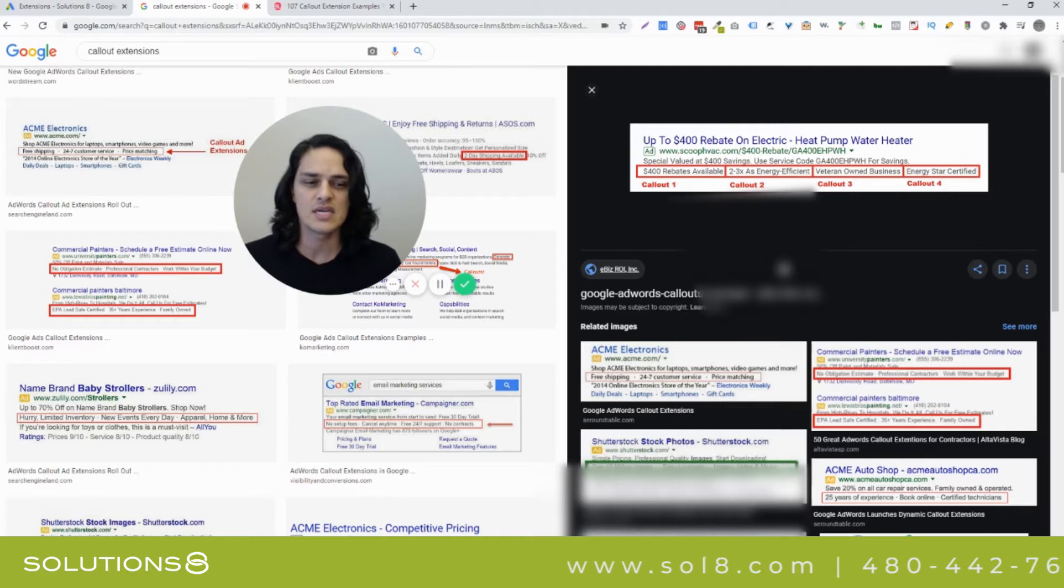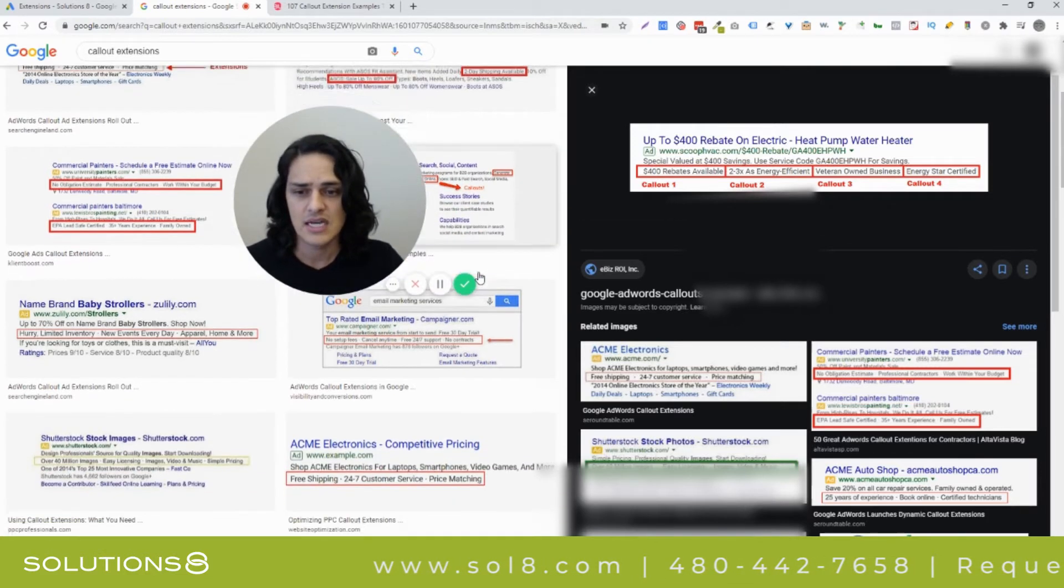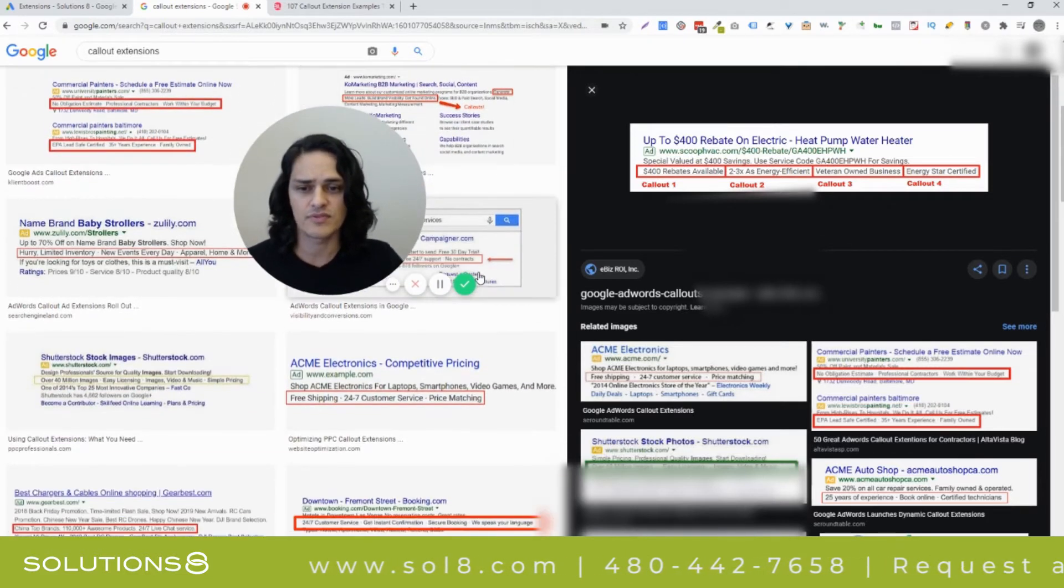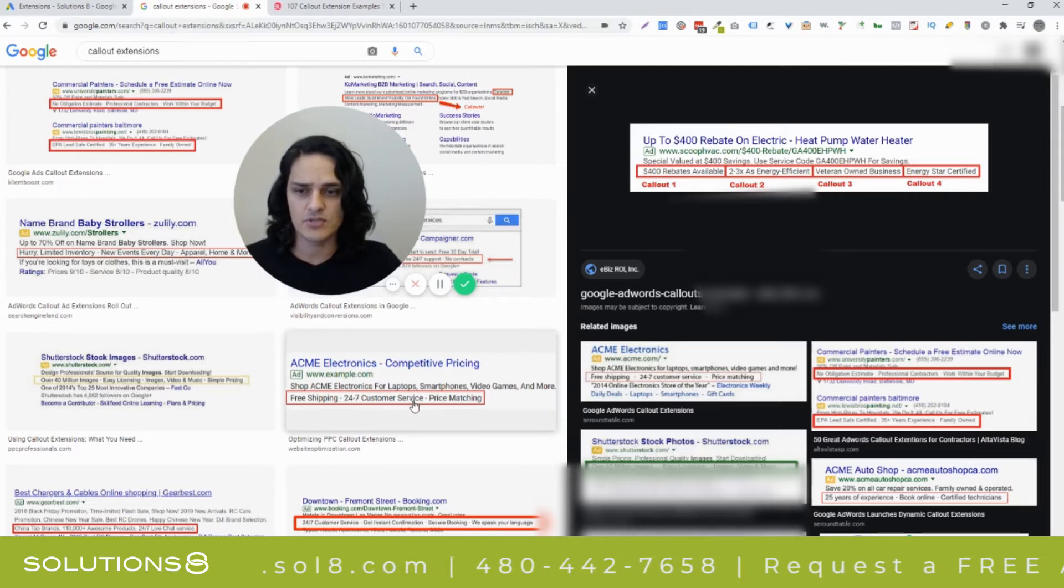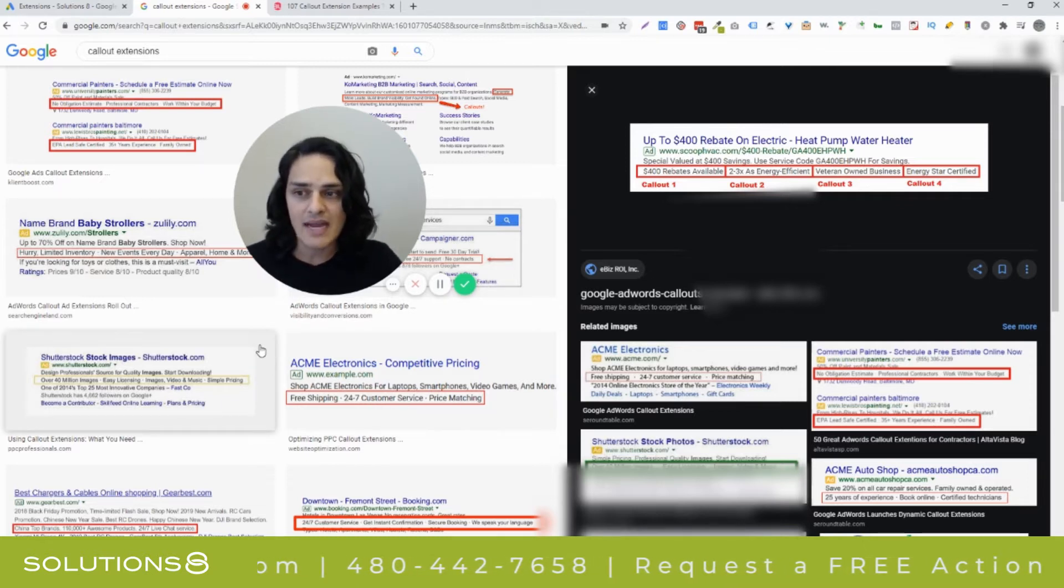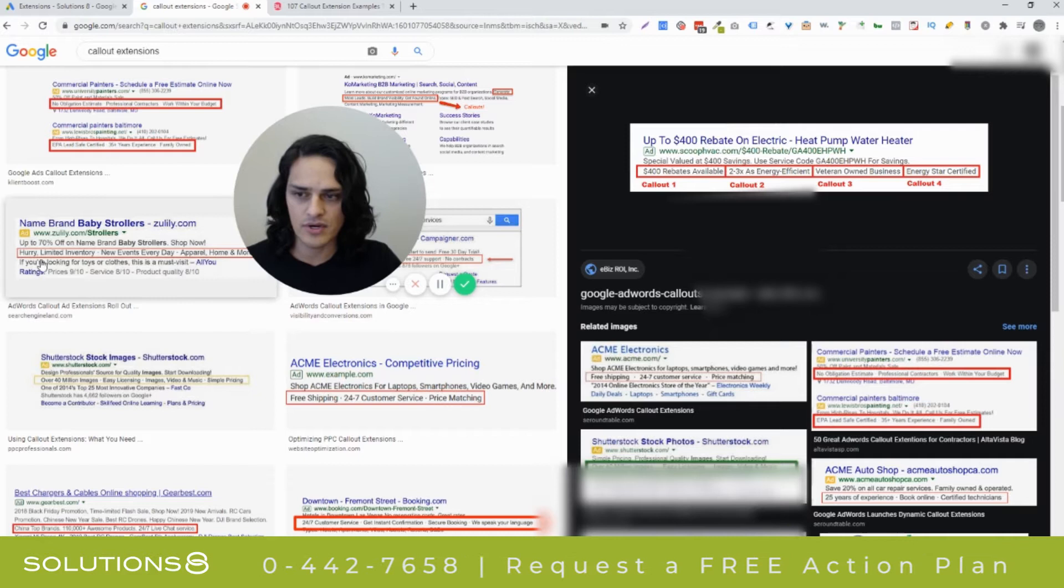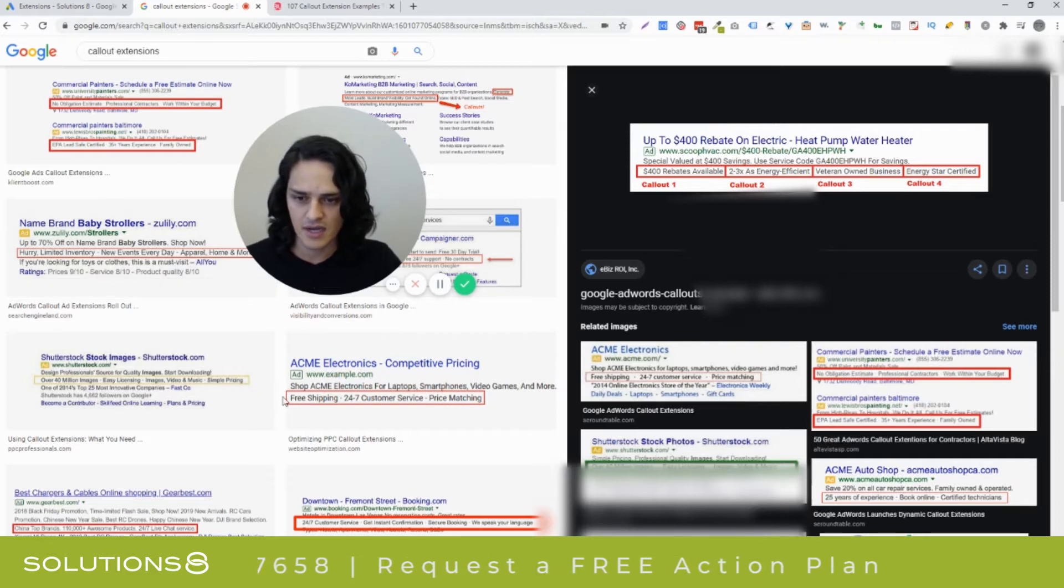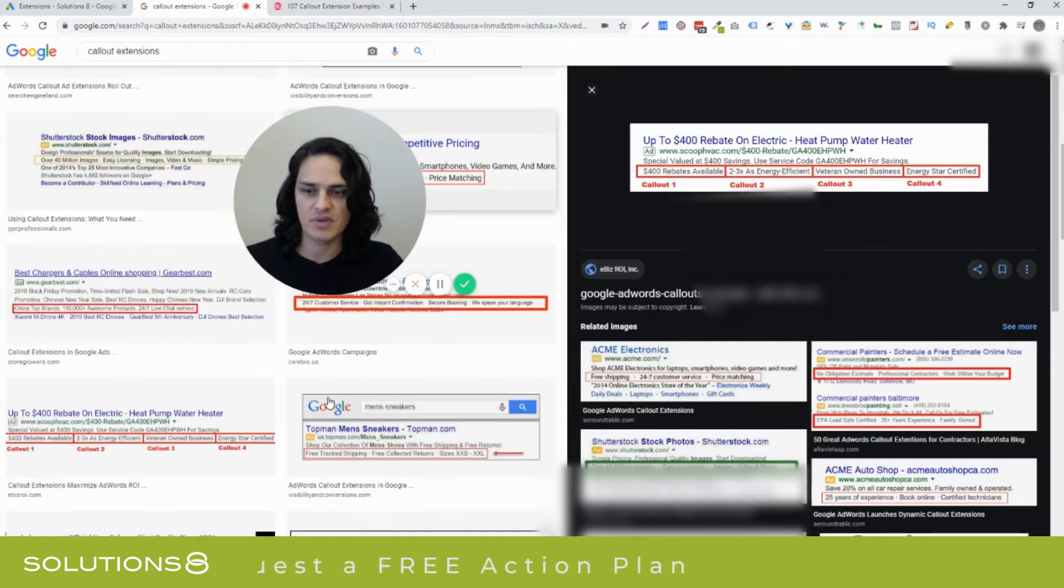I've actually seen people be pretty creative in their callout extensions. You can be sort of cute and funny if you want to be, but you'll notice it's all just sound bites. Hurry, limited inventory, new events every day, price matching, 24/7 customer service, free shipping.